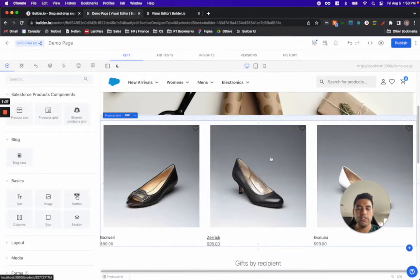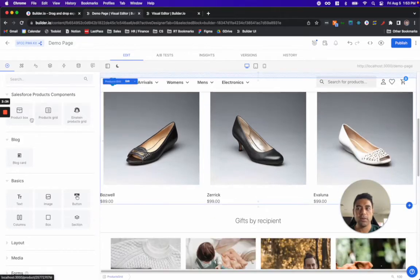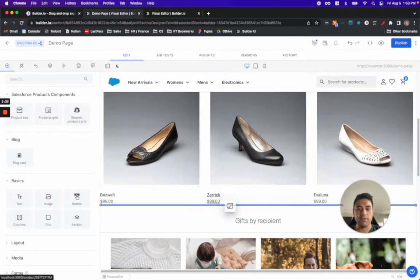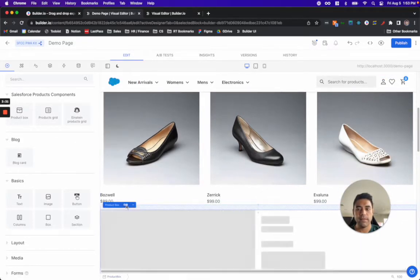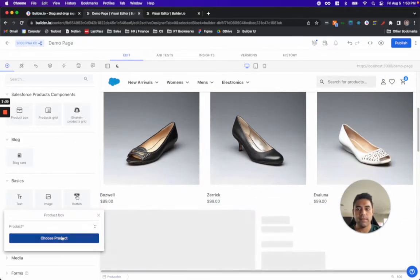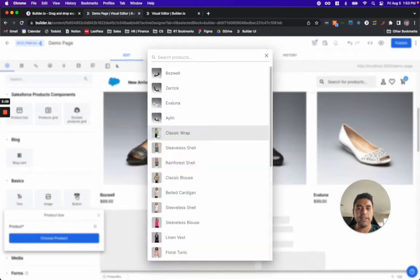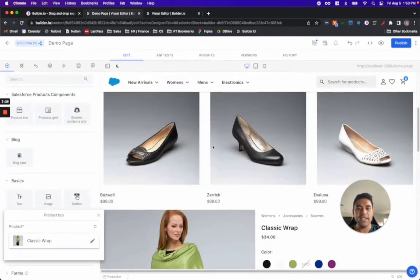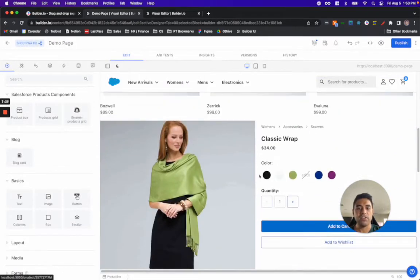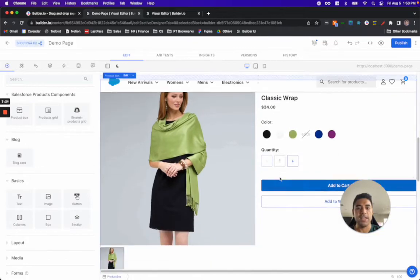In addition to working with product carousels and product grids, I can also work with product boxes directly. In this case, I can choose a certain product and have easy add to cart functionality on this page.